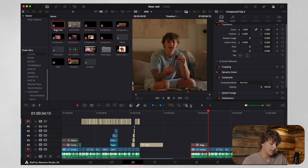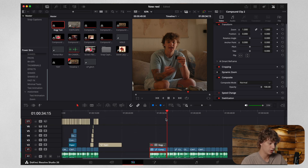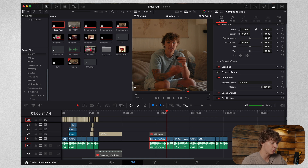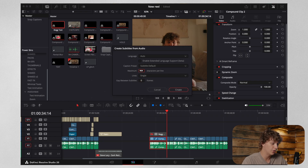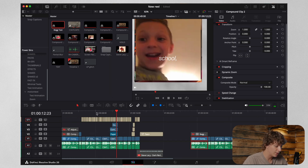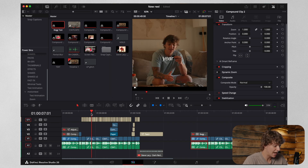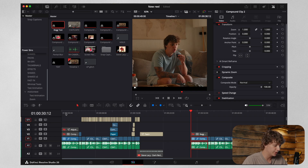That looks so fire. The hook is basically done — the rest is just music and auto captions. If you don't know how to do auto captions, go up to the timeline, go to AI Tools, and hit 'Create Subtitles from Audio.' I like to do 10 words per line as a good rule of thumb, or you can do eight. The rest of the video is basically just captions.